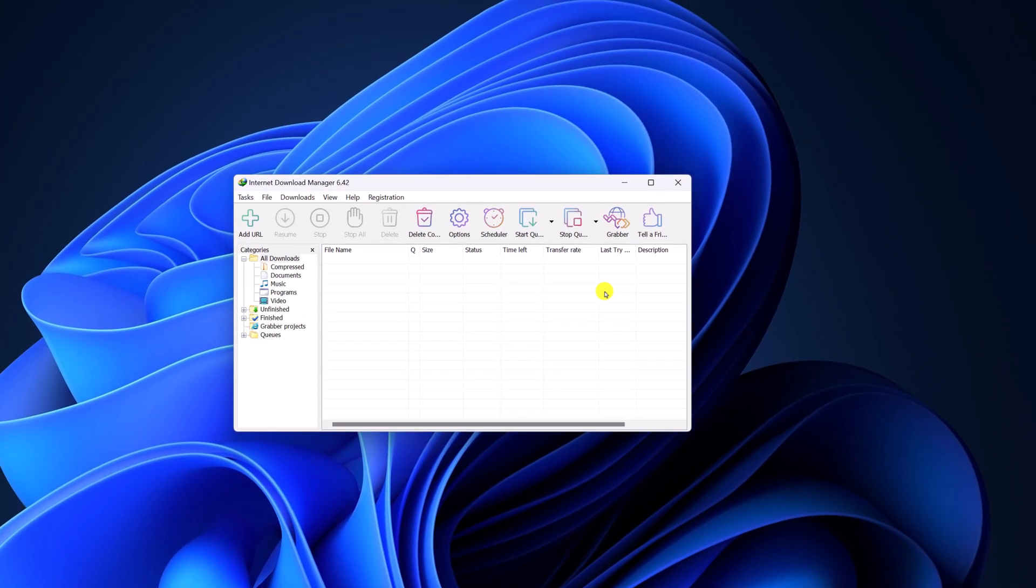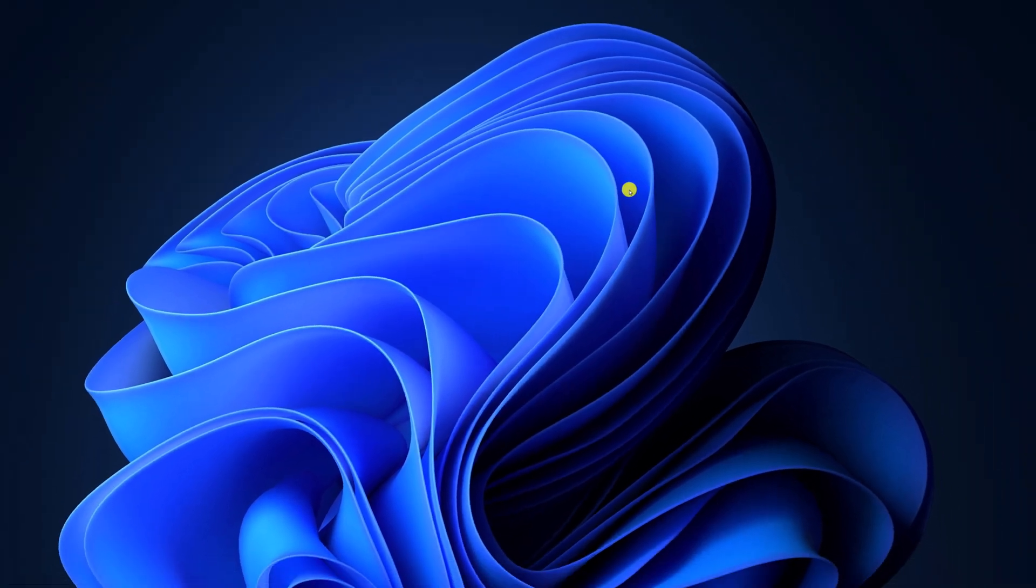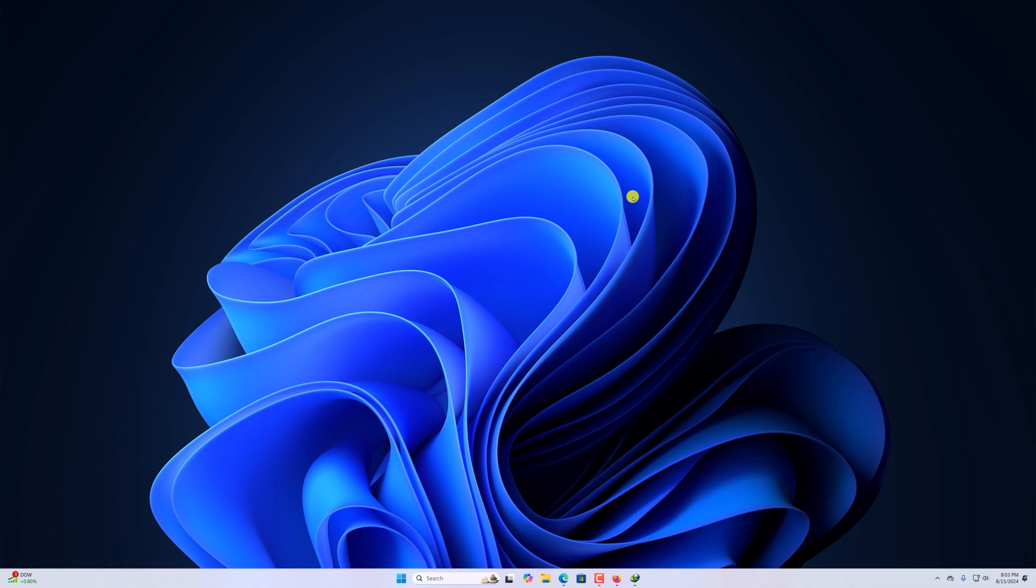So that's it, this is how you can install Internet Download Manager on Windows 11. I hope this video was helpful to you, if you found this video helpful, don't forget to hit that like button and subscribe the channel for more videos like this. Bye for now, see you in the next video.